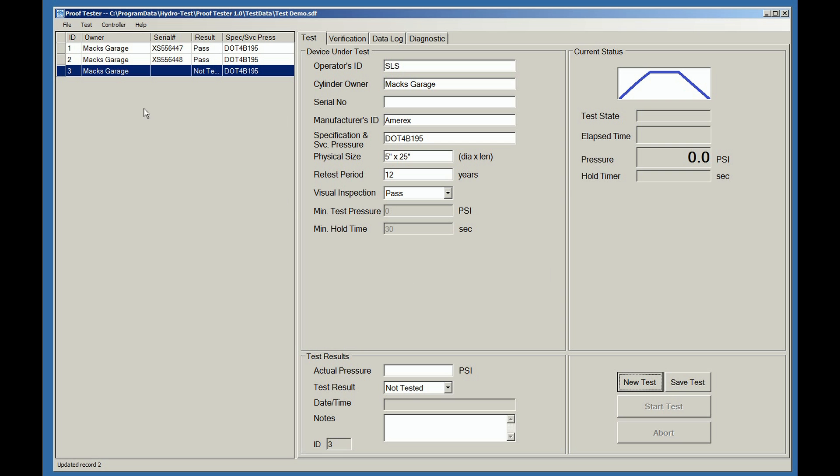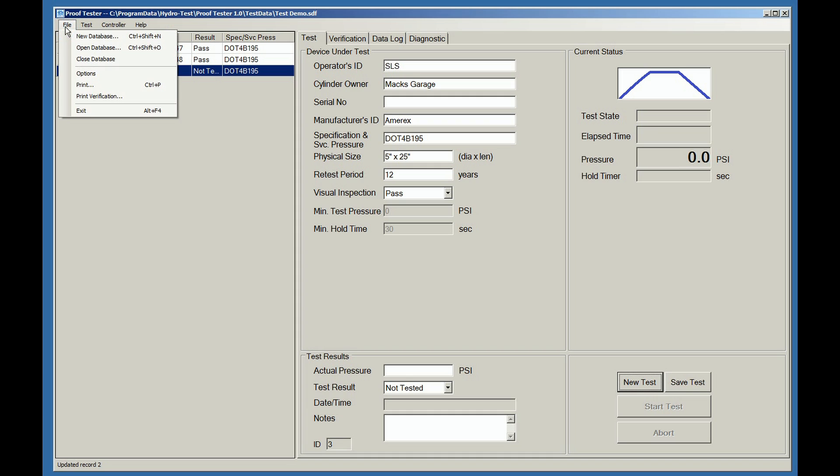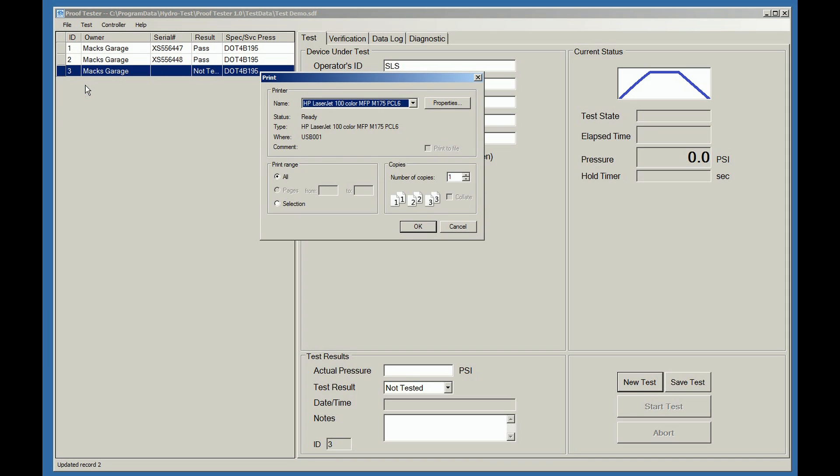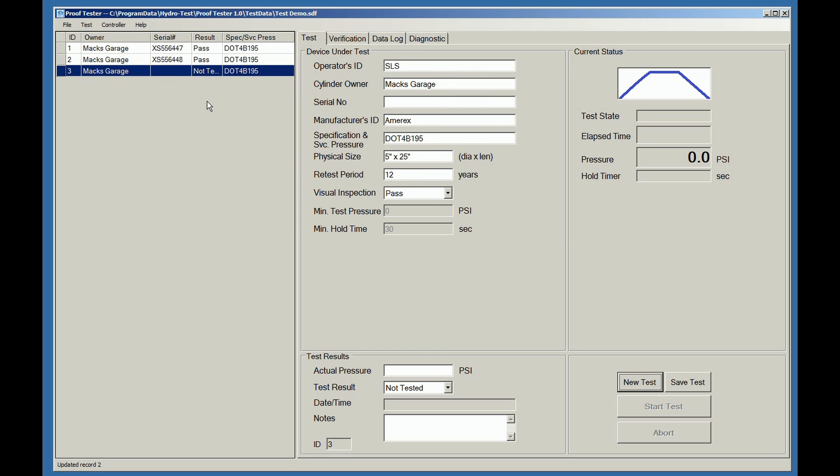There are a variety of print functions available with the software. To print an open test record, simply go to the file, print menu. A standard Windows print box appears. This is where you would pick your printer. I'll cancel out of this for right now.